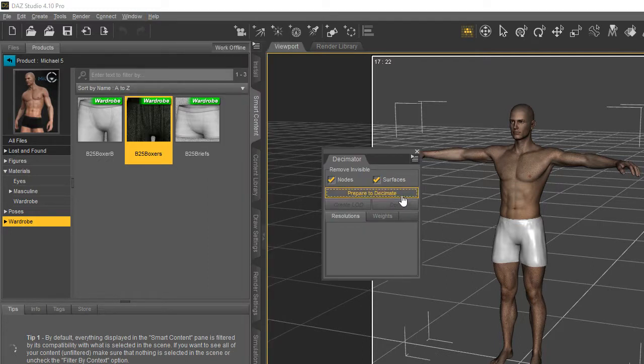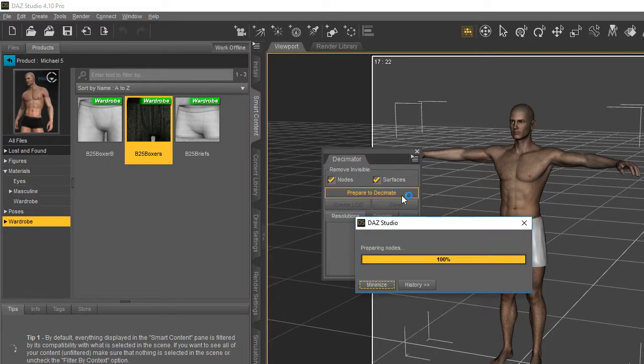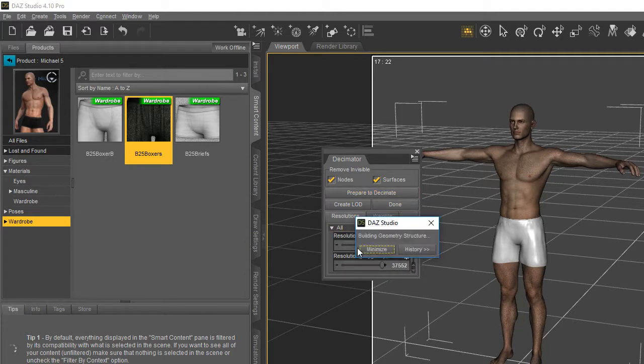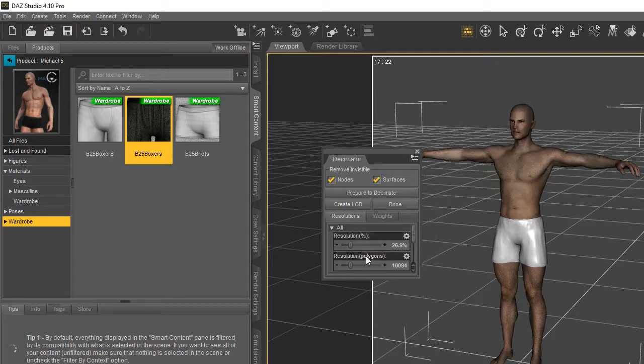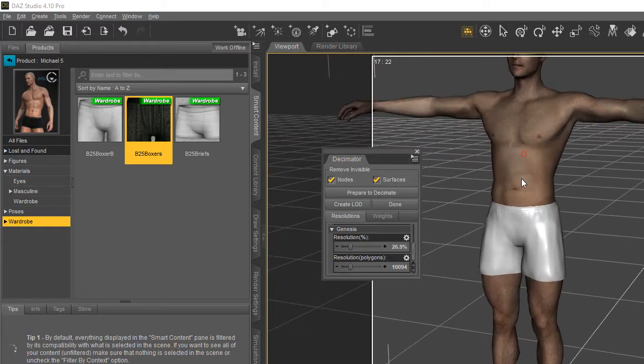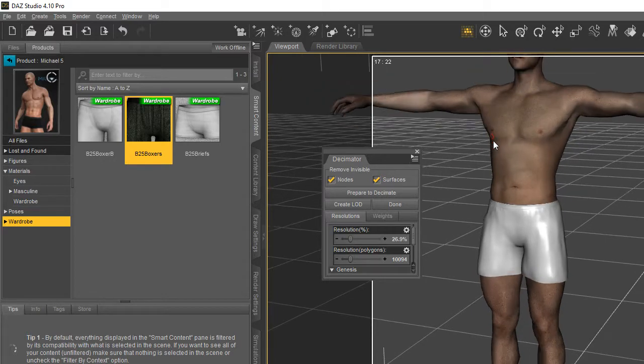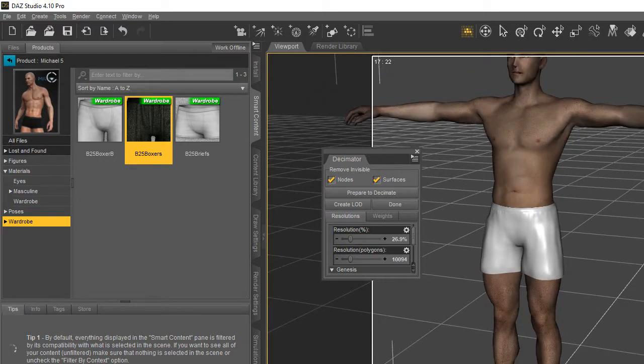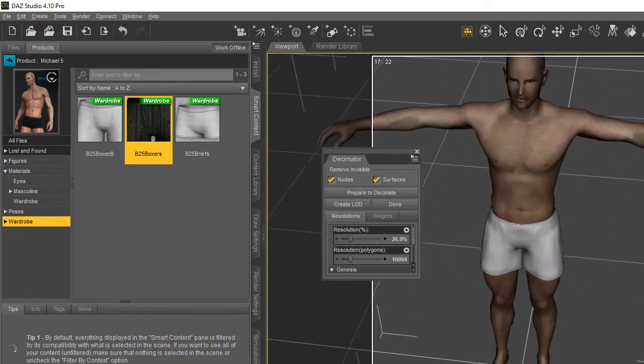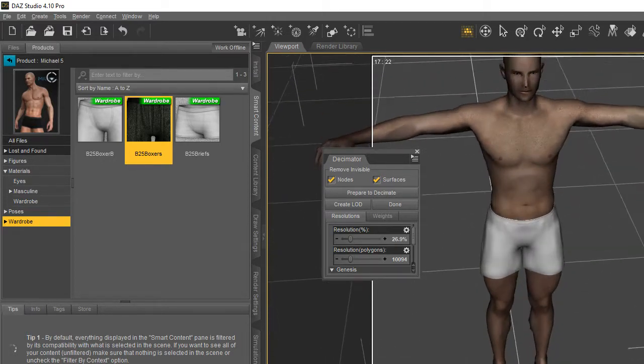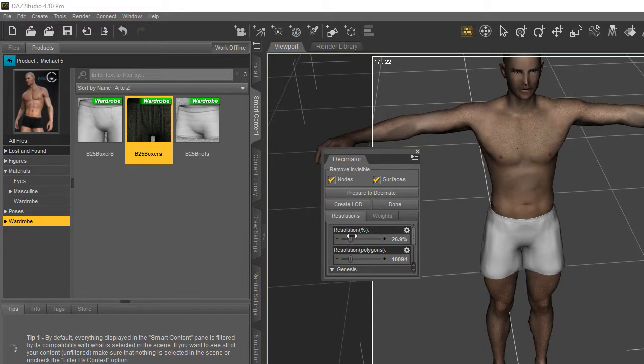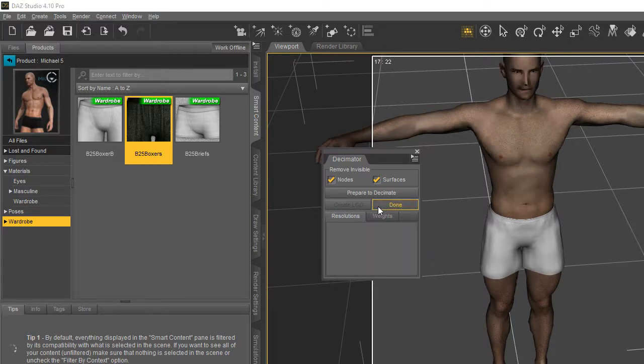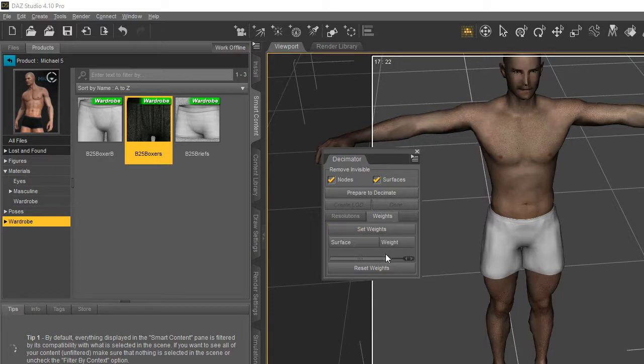You want to prepare it for decimation and these little sliders will decimate it. You just level it up and level it down and you hit done and you can do certain things with it.